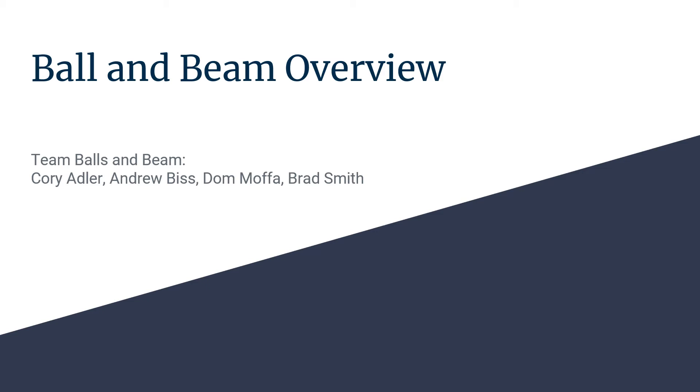In this video, I will be giving an overview of the Ball Beam project by Team Balls in Beam, consisting of group members Corey Adler, Andrew Biss, Dom Maffa, and Brad Smith.